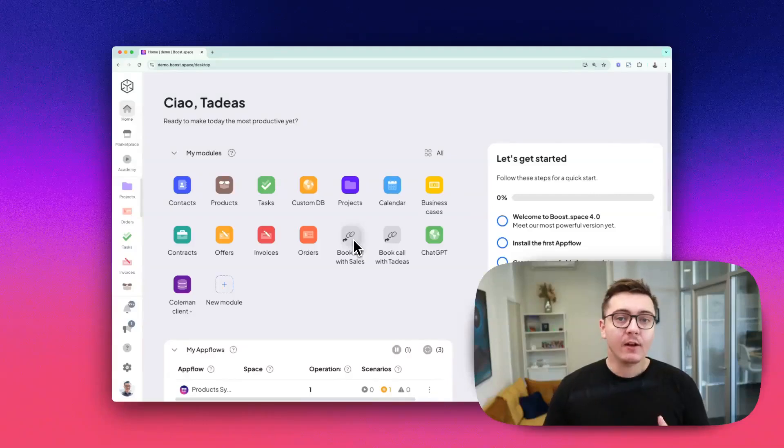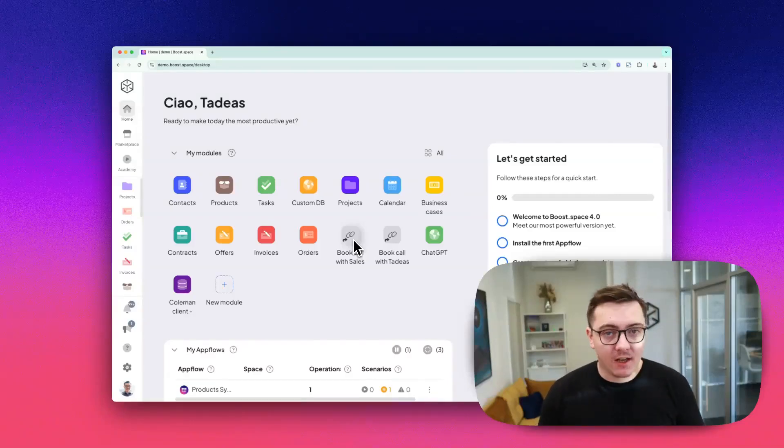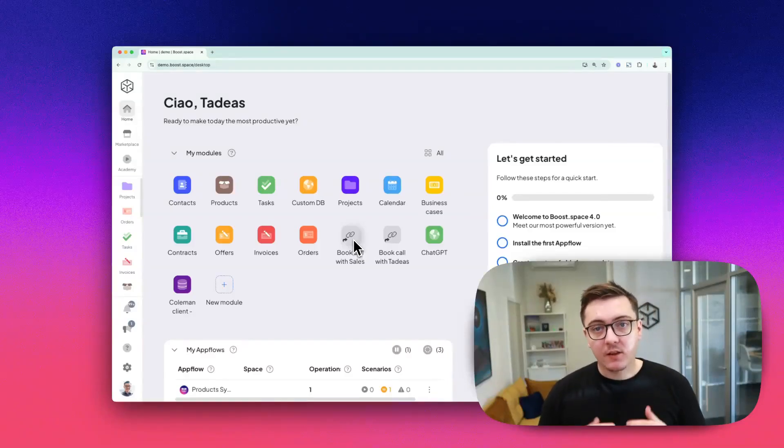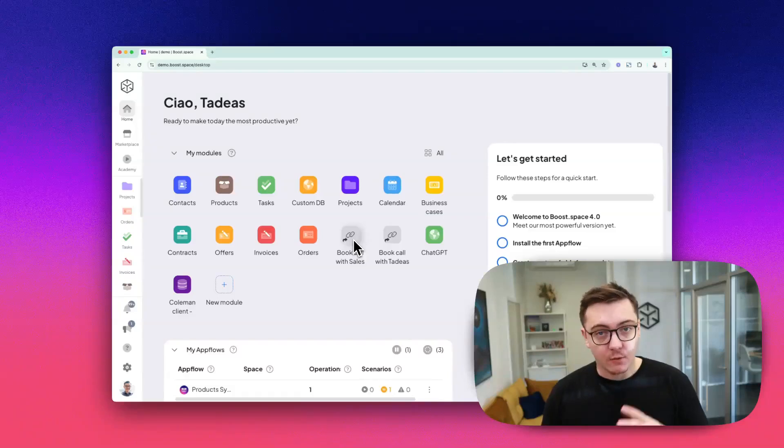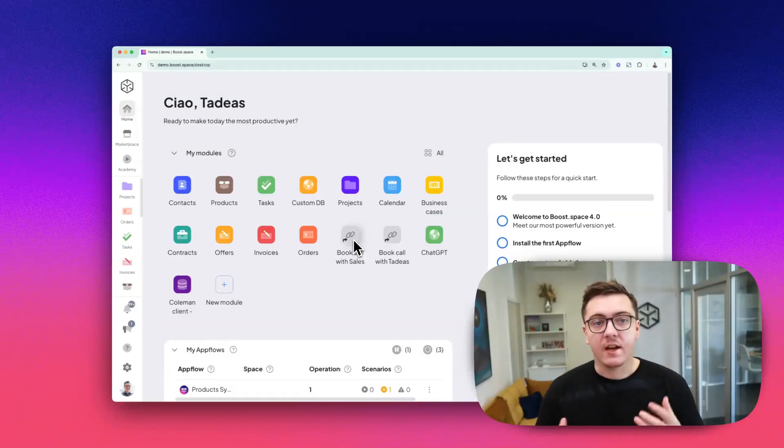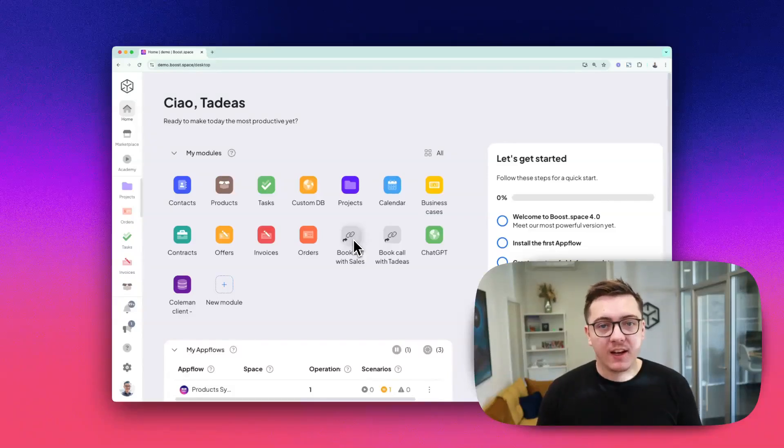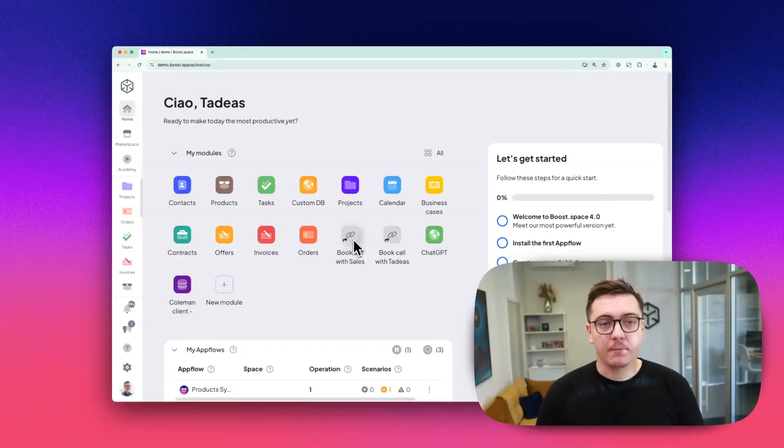Add-ons extend their functionality to fit unique business needs. Together, they create a seamless system to organize and connect your data.